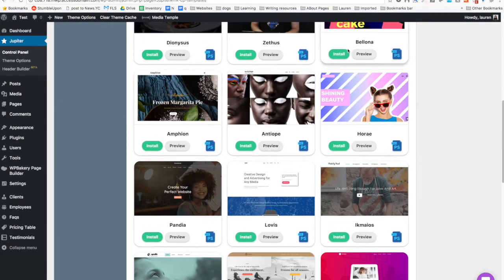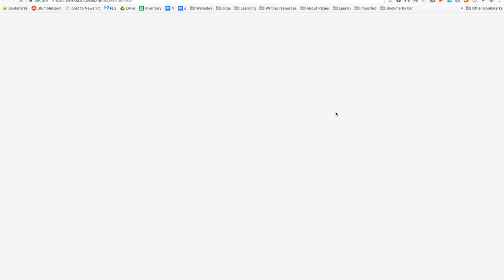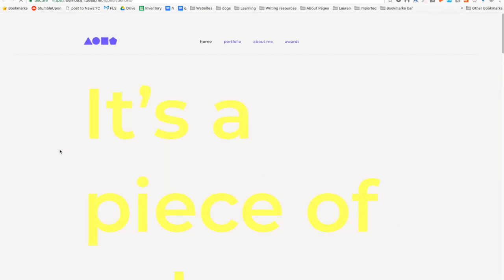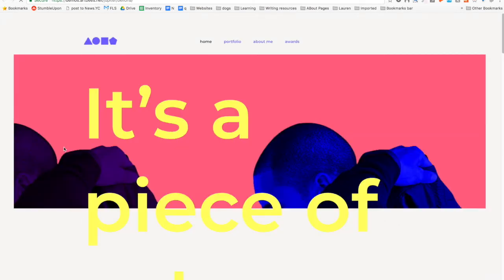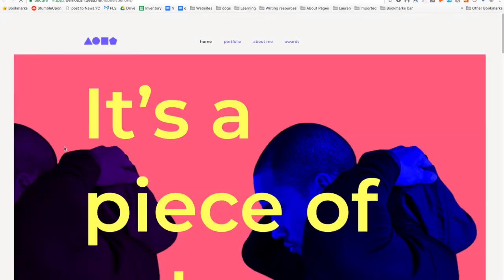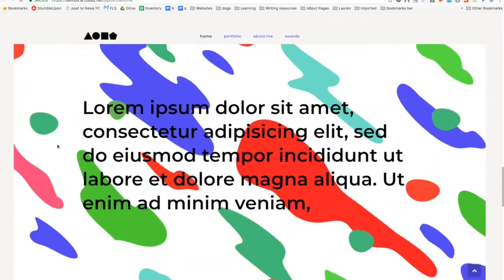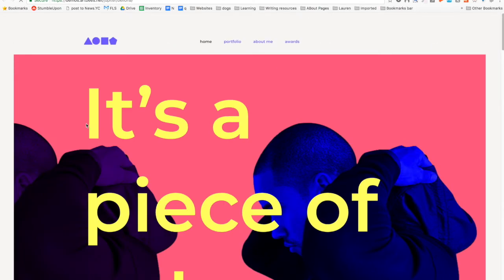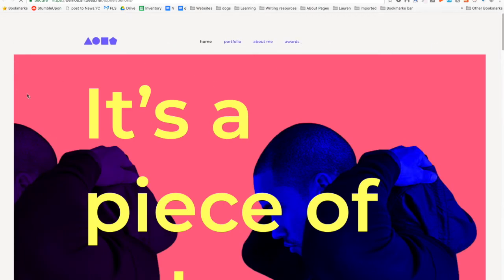Let's look at this one. Let's take a look at this one.